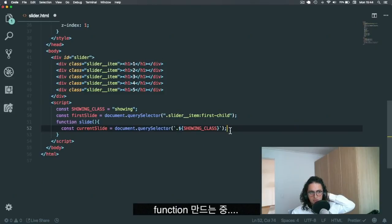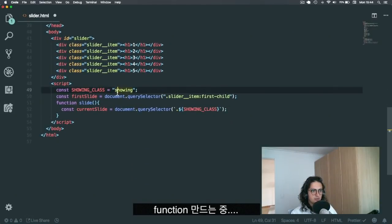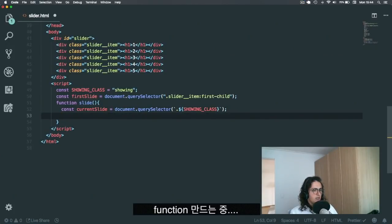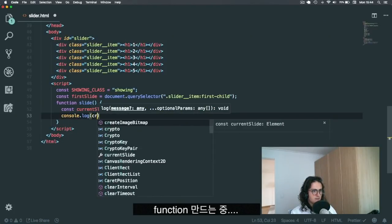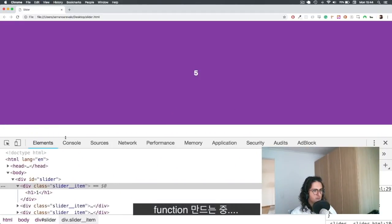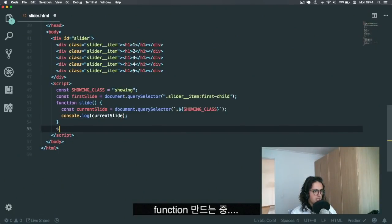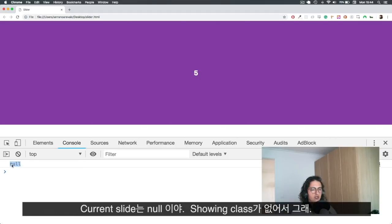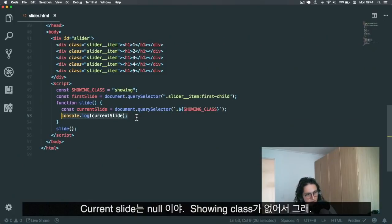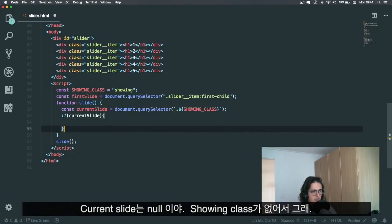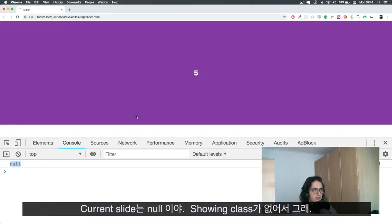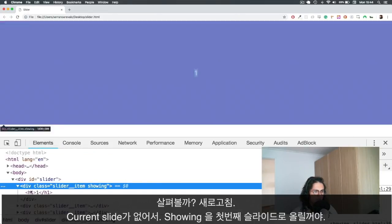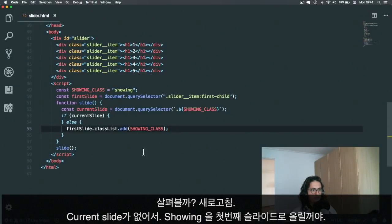I'm going to ask for an element with the class showing. All right, I have to put the dot here because this asks me for the CSS selector. Okay, so now I have to check. Let's console log this current slide, call the function slide. The current slide is null. This is because there is no slide with the showing class as you can see.